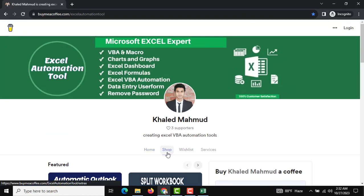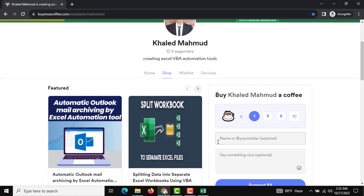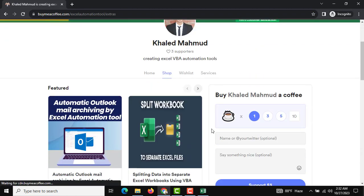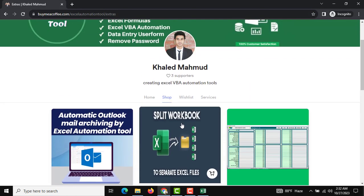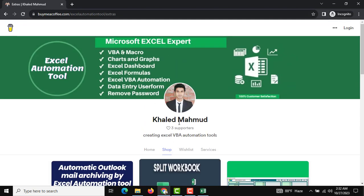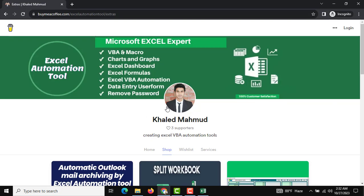As a result, you can see this is our downloadable portal where all our automation tools will be updated day by day and you can download them. You can also buy me a coffee. Please subscribe to my channel — that is all, thank you very much, see you in the next automation tool.